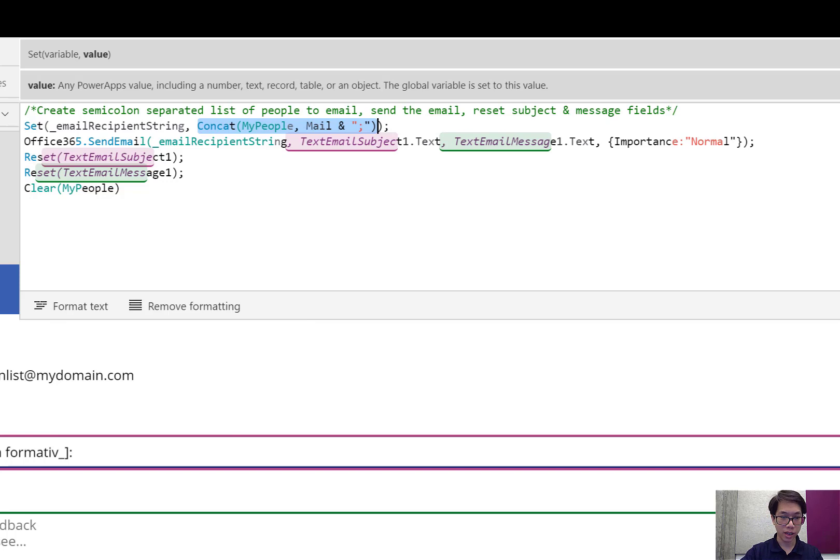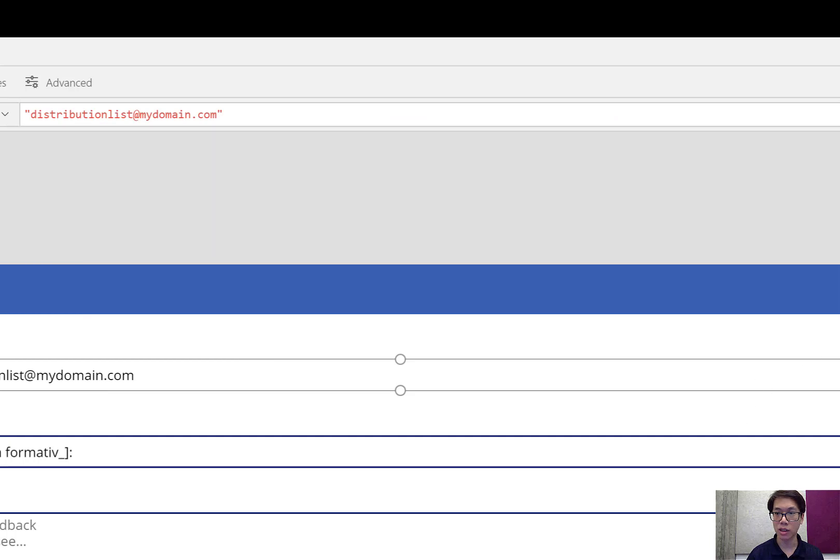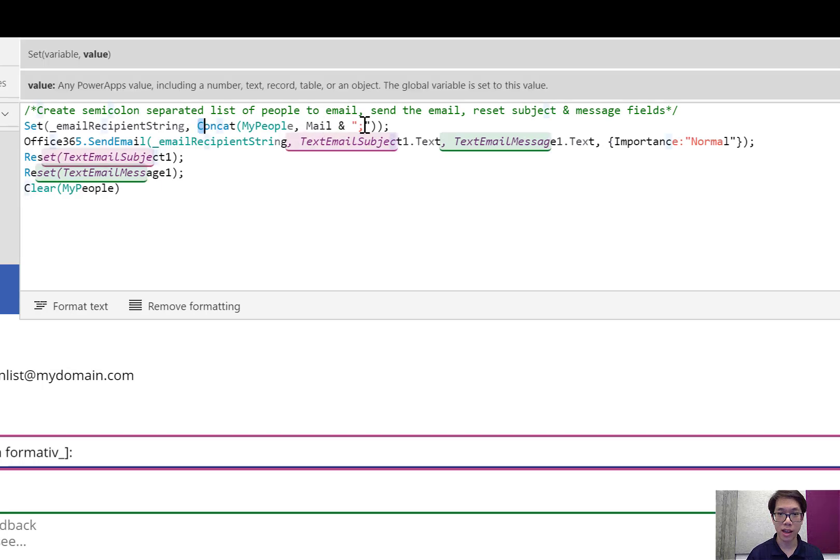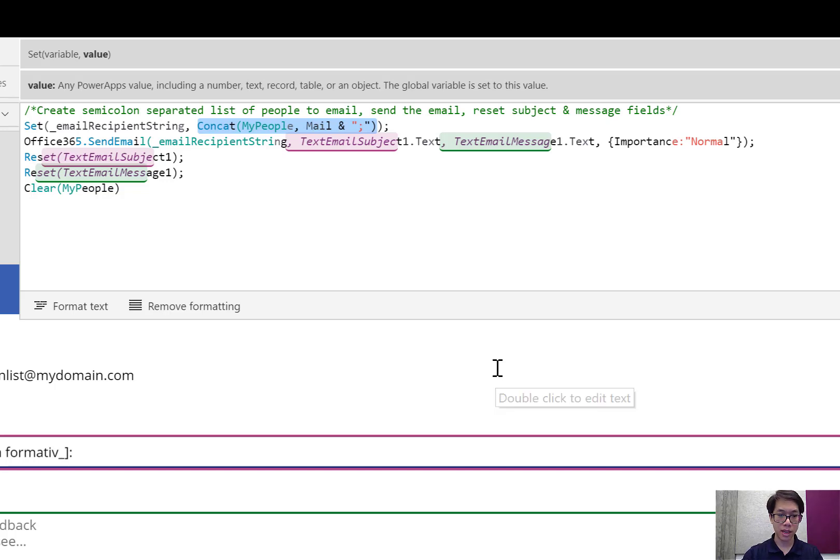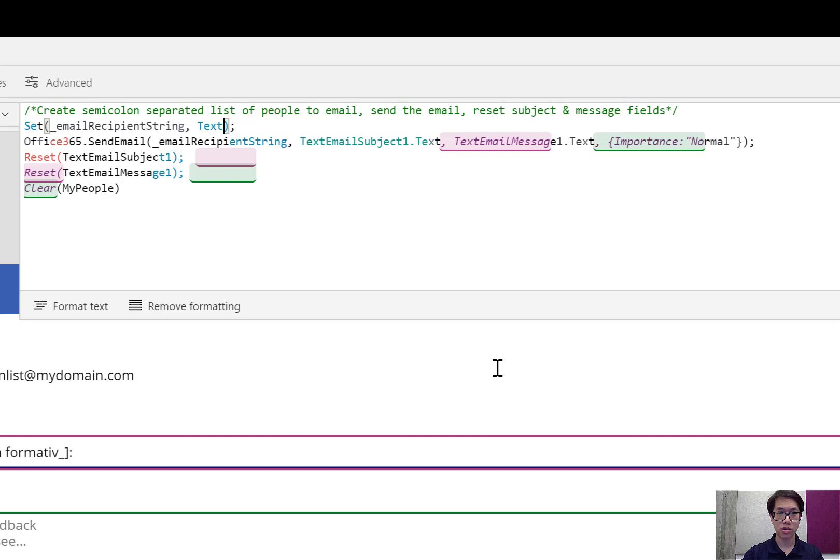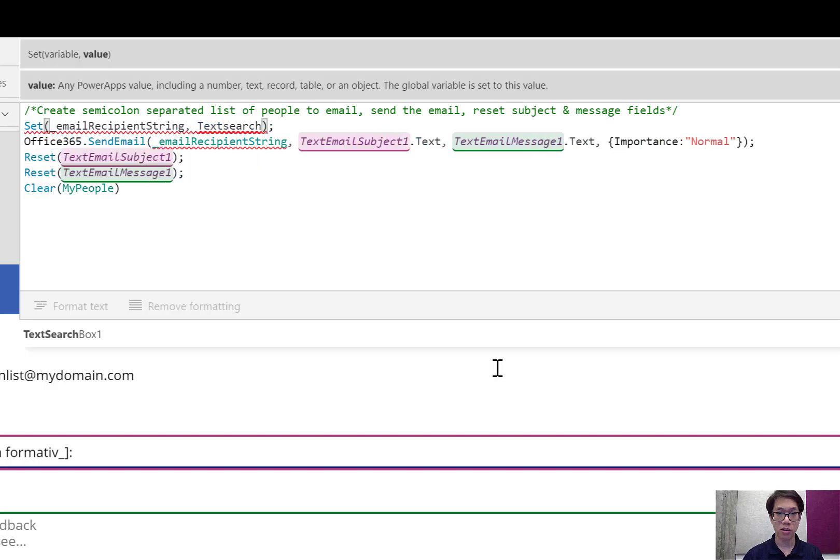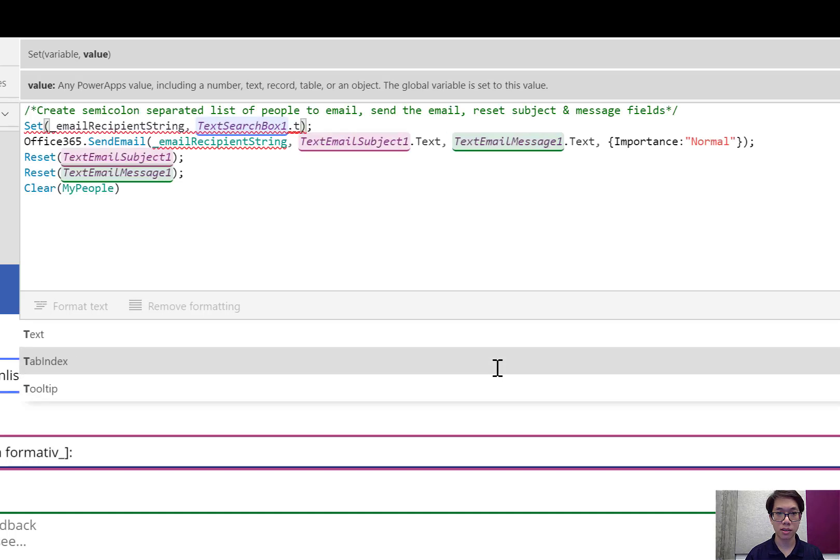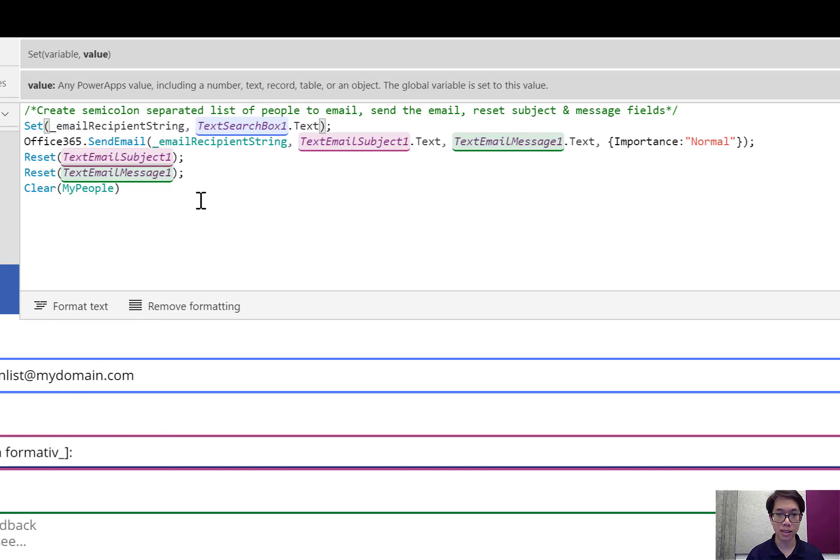So I can type in the name of this control, which is text search box one. It could be different on yours. I'll go back into that formula and replace concat with that email address. And this is going to be the same thing every single time. Text search box one dot text. And everything else should be the same.